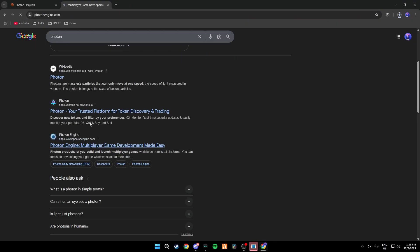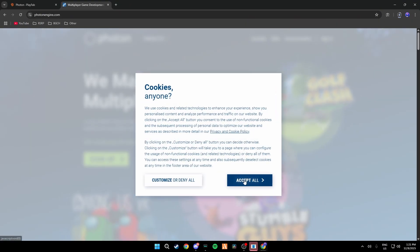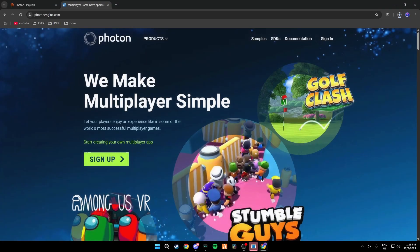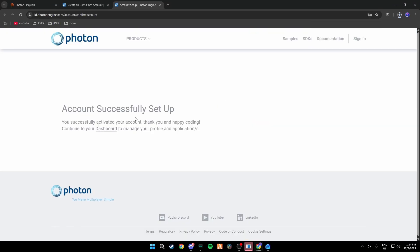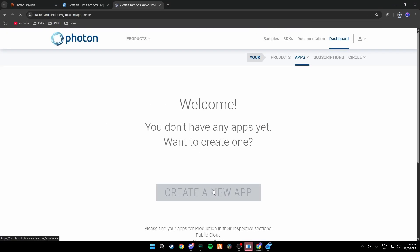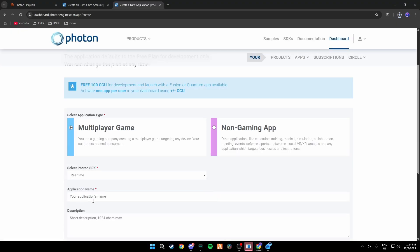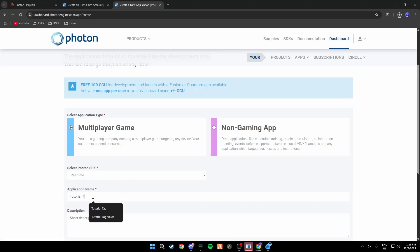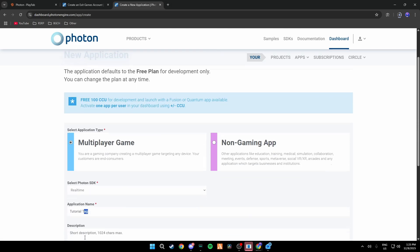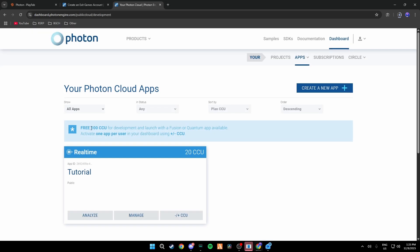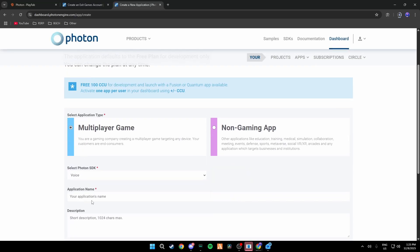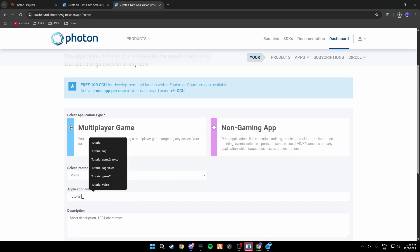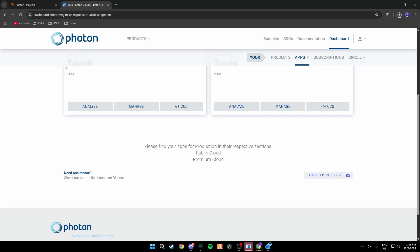You want to go to photonengine.com and then as well make a new account and sign in. Then you're just going to go ahead and save, then go to your dashboard and create a new app. Change this to Realtime and name it something, I don't know like Tutorial Tag or something, or just Tutorial doesn't really matter what you name it but you just have to add a name. Then create a new app and name it or make it a Voice and then do the same thing, just Tutorial, and then create it.